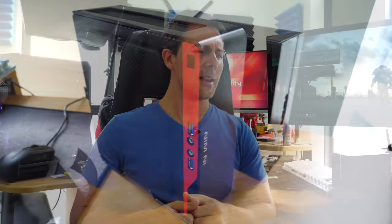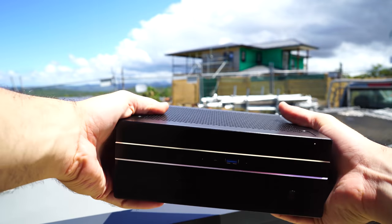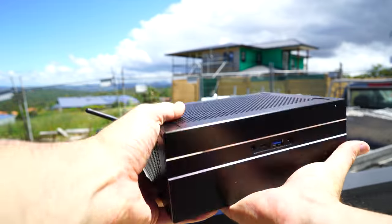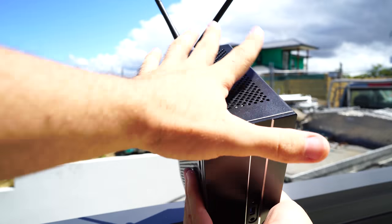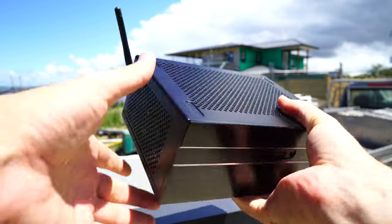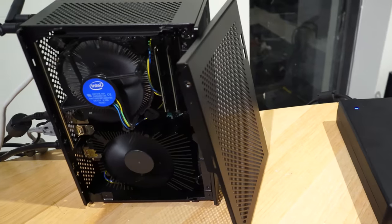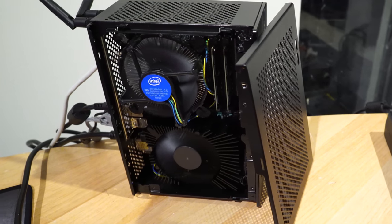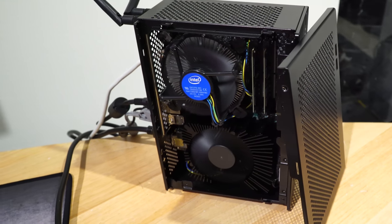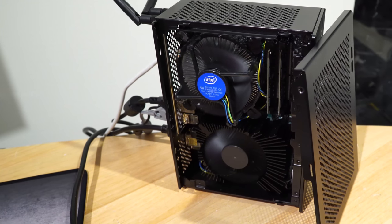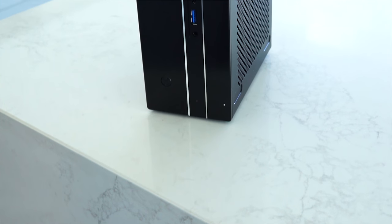But then ASRock sent in this thing beside me here, their DeskMini, and this packs a GTX 1060 6 gigabyte edition. It has the ability to install a 6th or 7th gen 4-core 8-threaded CPU, and you couple that with the ability to have 32 gigabytes of DDR4 SO-DIMM memory. You've got yourself this little powerful beast here. Now it is actually smaller in dimensions than my In Win Chopin.